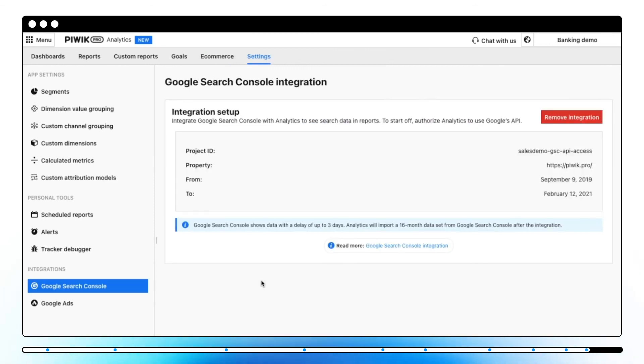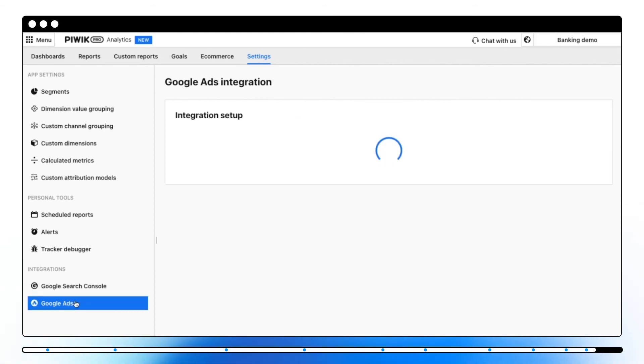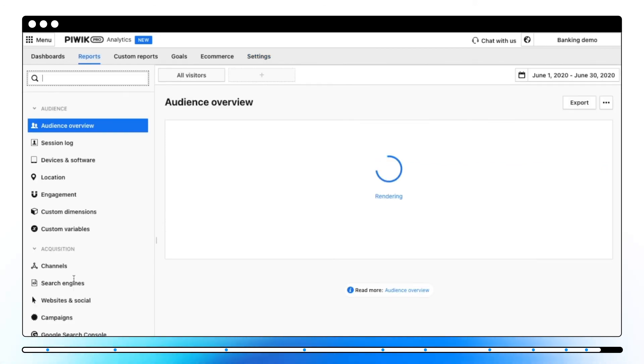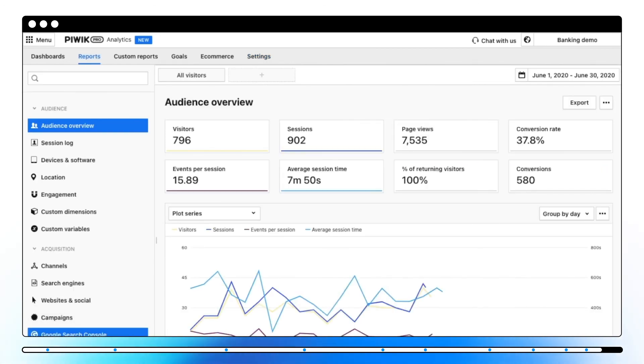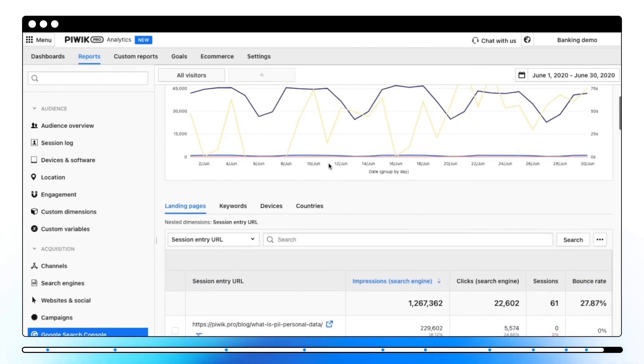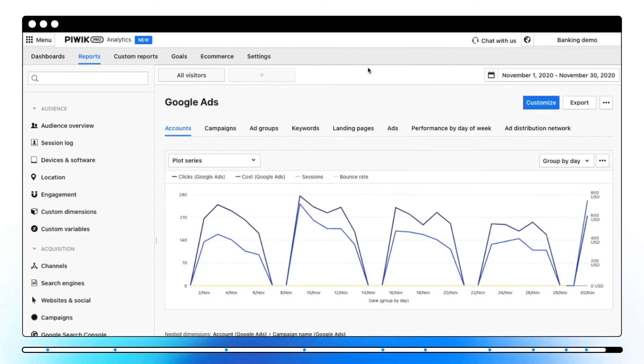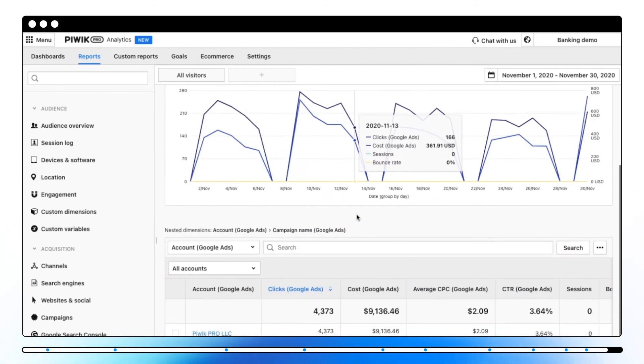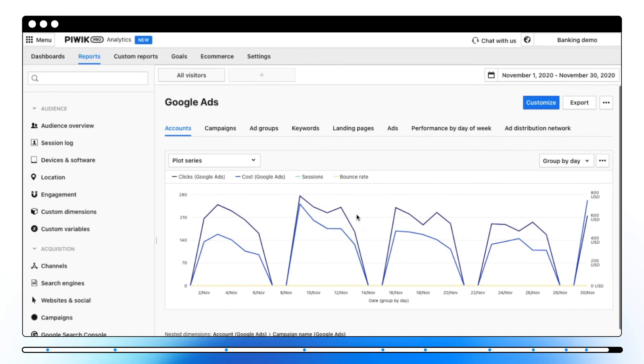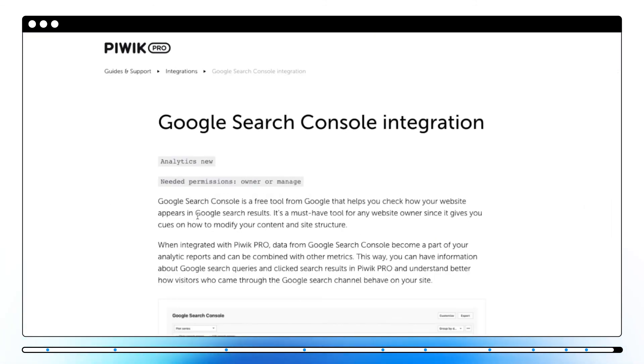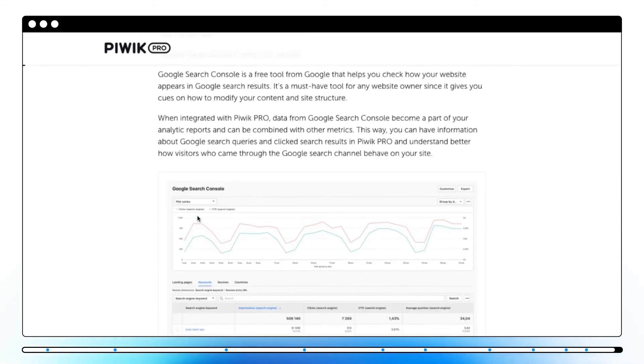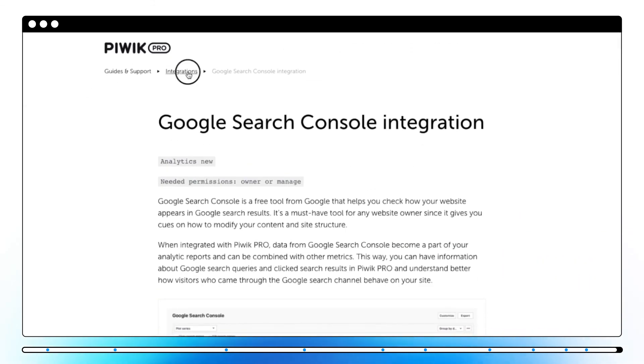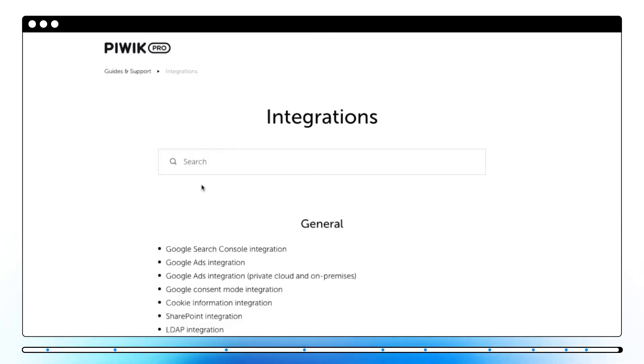The integration section allows you to integrate Piwik Pro with Google Search Console and Google Ads. Once you finish the integration, you will be able to see the data for both in the Reports section. Keep in mind that data in these reports are not generated by Piwik Pro. It's transferred to our platform from Google. You can find a step-by-step guide on how to integrate Piwik Pro with Google Search Console or Google Ads in our Help Center.